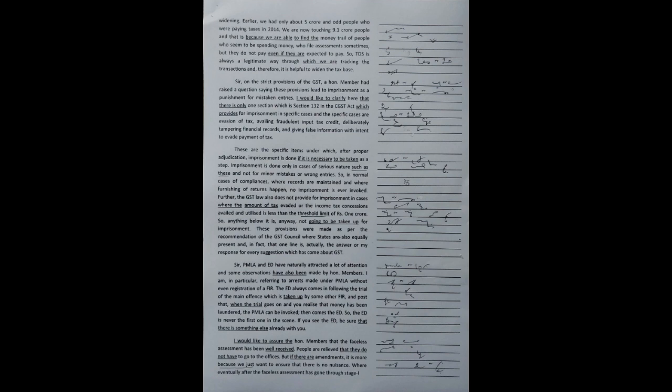These are the specific items under which, after proper adjudication, imprisonment is done if it is necessary to be taken as a step.